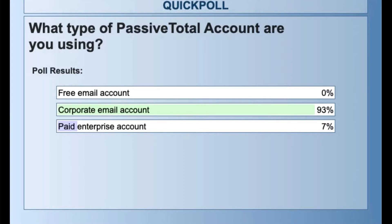About 93 percent of you have a corporate email account — that's awesome. About seven percent are on an enterprise paid account.